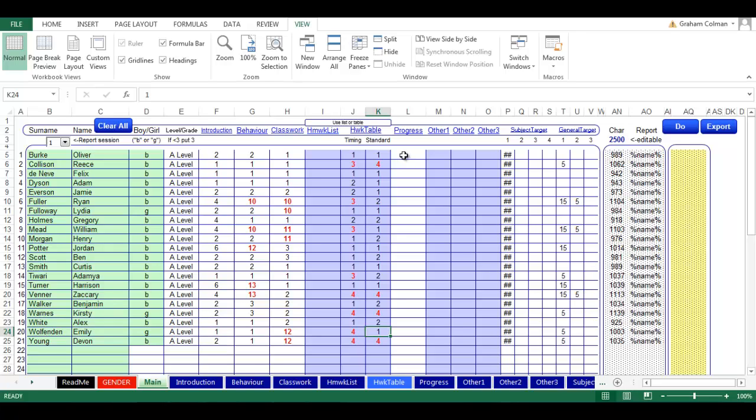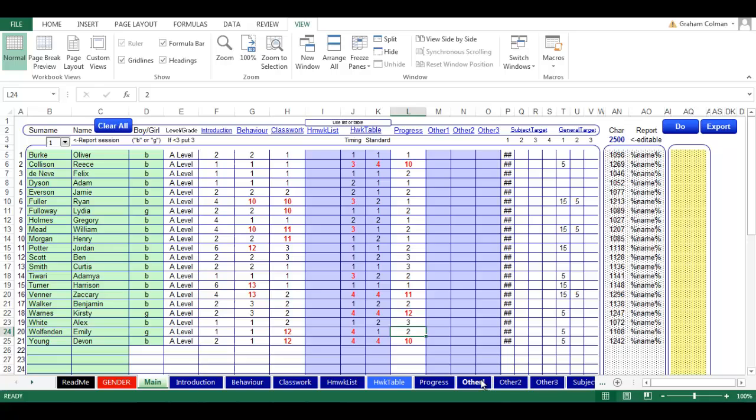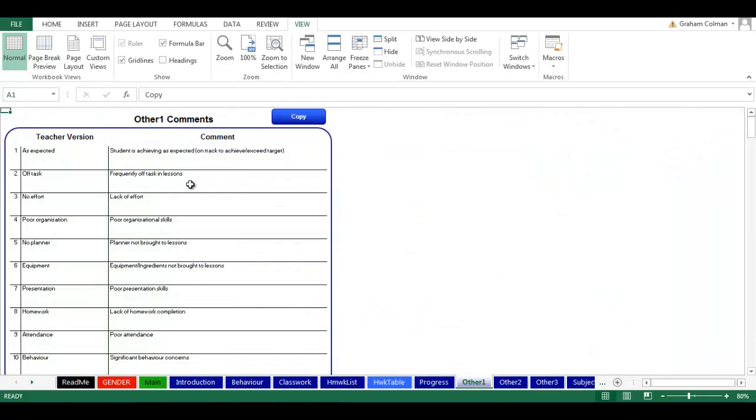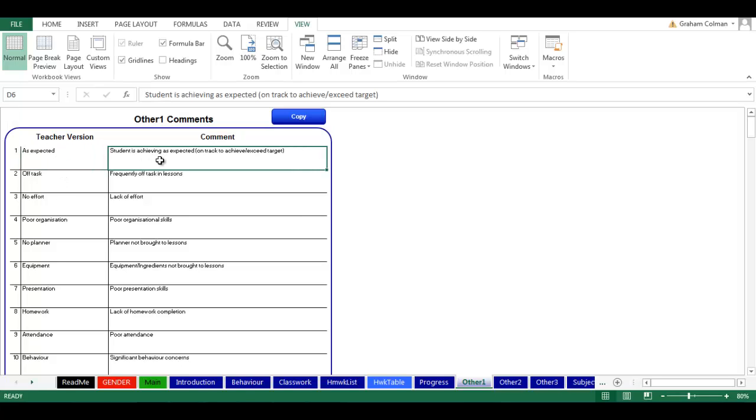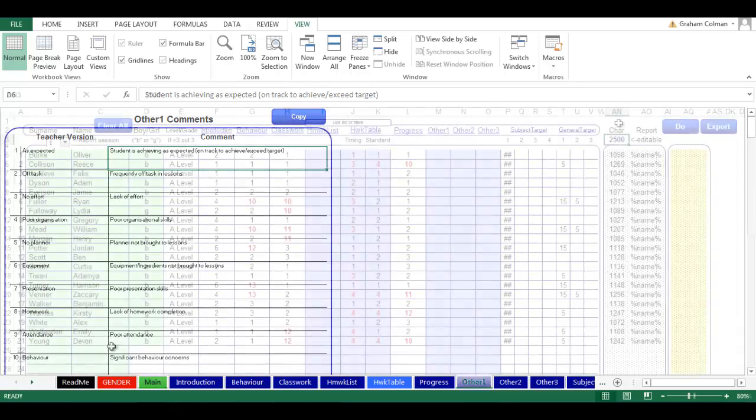We're going to carry on and do progress as we've done all the other comments. We've got three other columns which are just spares at the moment if you need to put any comments in. One thing about entering comments, as you enter your comments, put your teacher version in, put your parent version in. Once you've put those in, you do need to click copy because that will sort out all of the gender issues.